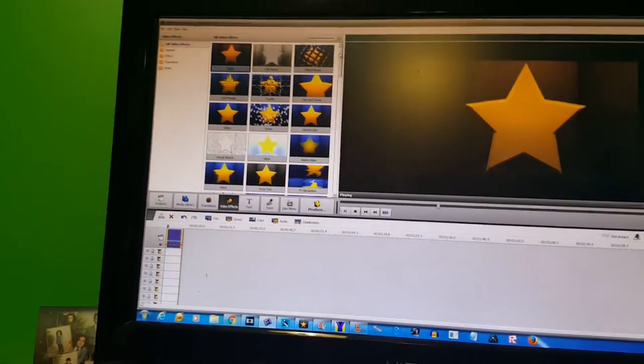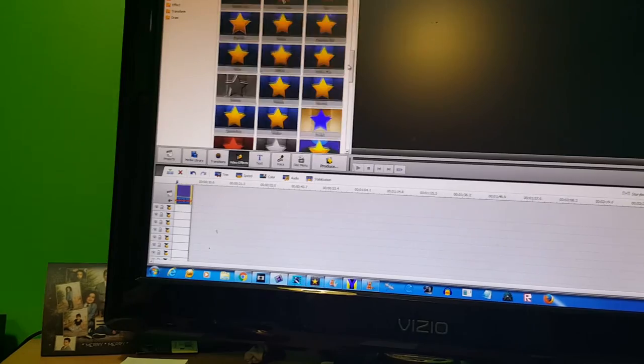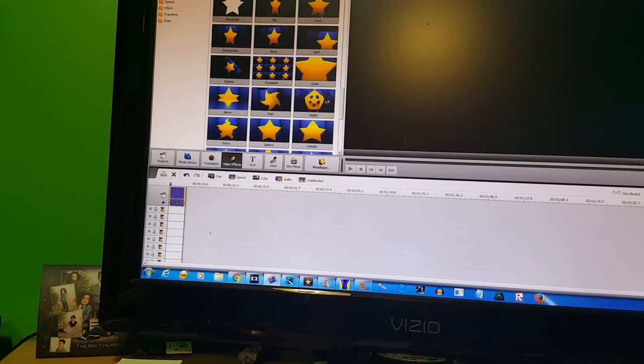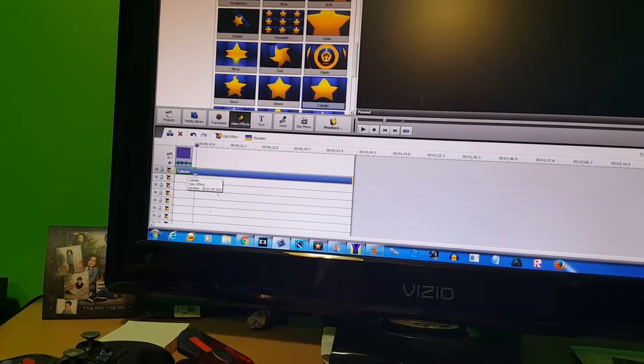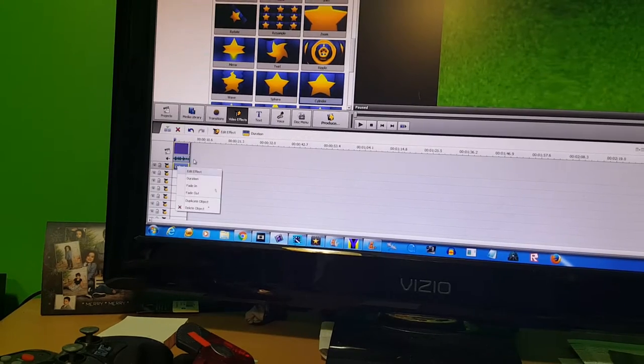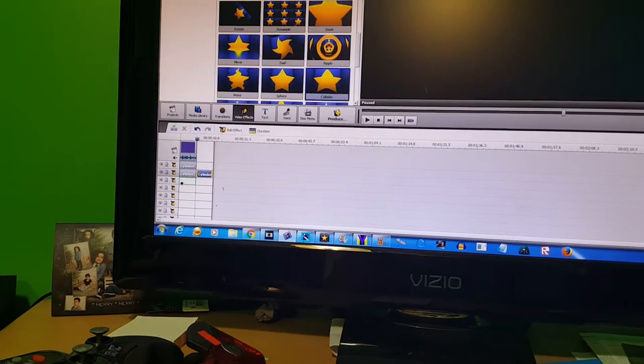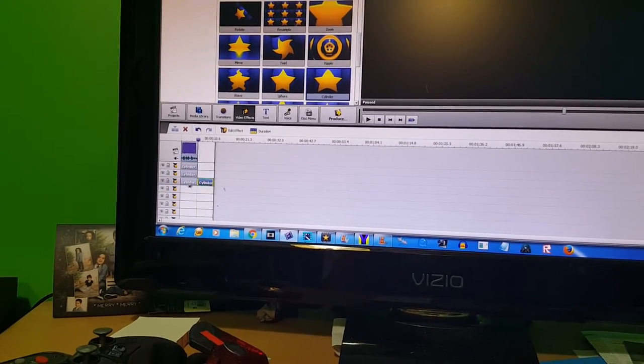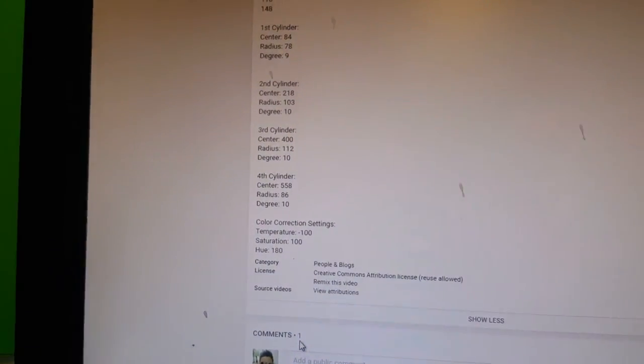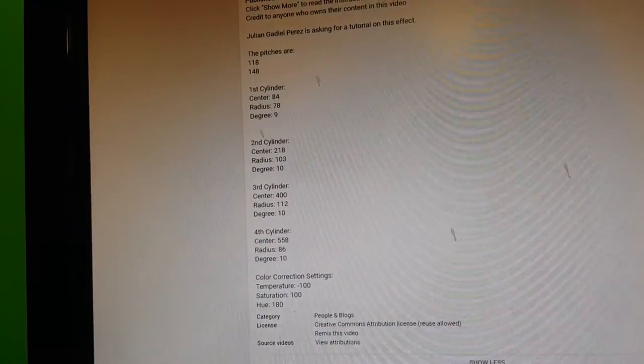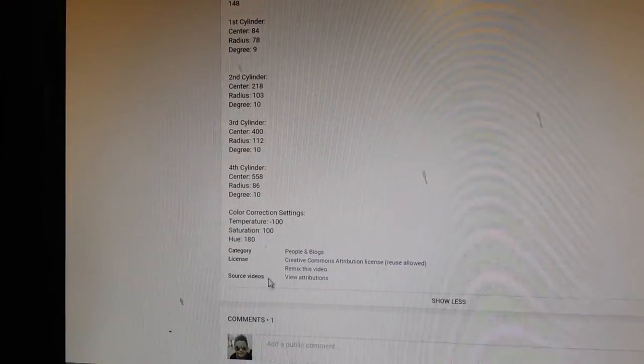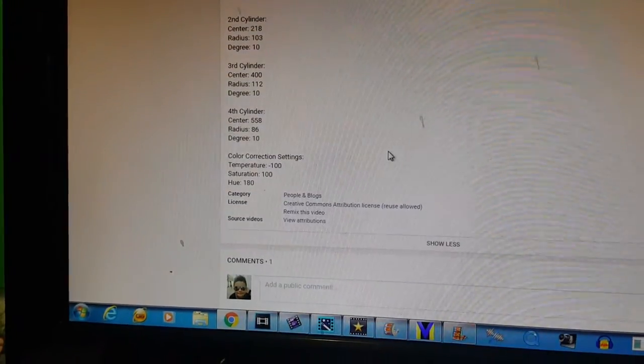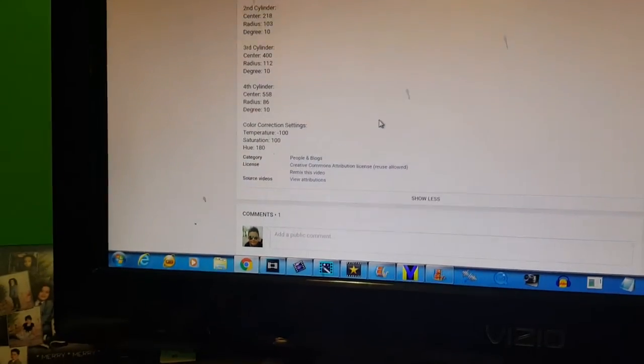158 and apply four cylinders. Okay, the settings are: 468, 9; 218, 103, 10; 400, 112, 10; 558, 86, and 10.